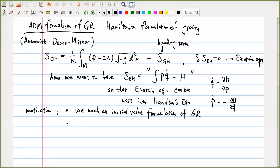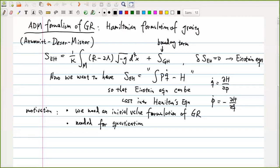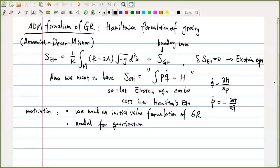Second, the Hamiltonian formulation is necessary to do quantization. We know that quantum mechanics quantizes the Hamiltonian formalism of particle mechanics — we have a Hamiltonian, we quantize it, and plug it into the Schrödinger equation. So before quantization we must have a Hamiltonian. That is why, if one wants to quantize gravity, we have to first find the Hamiltonian formulation of gravity.